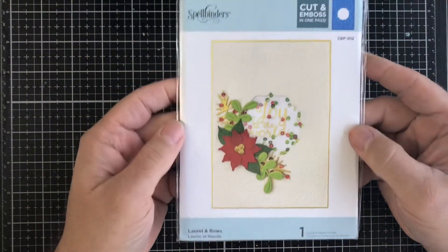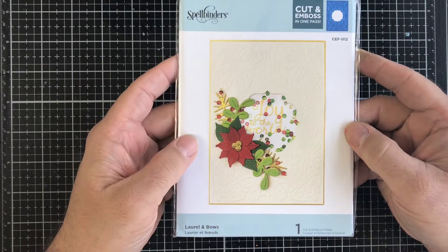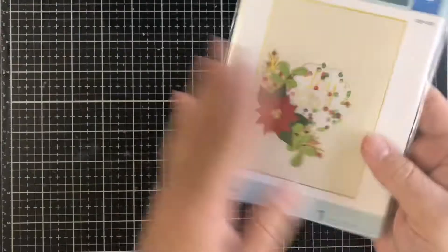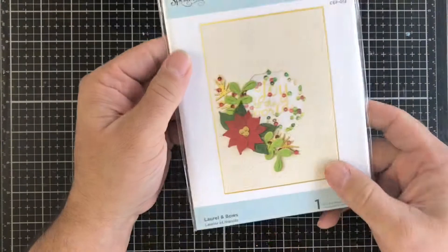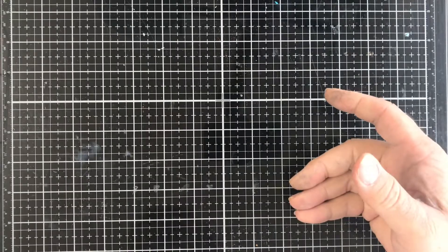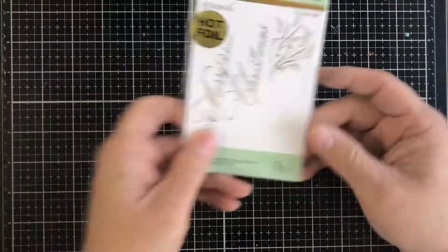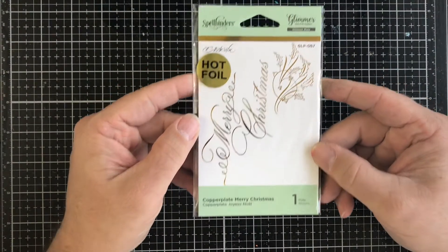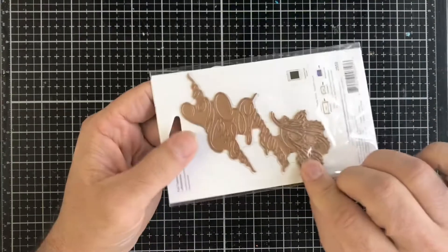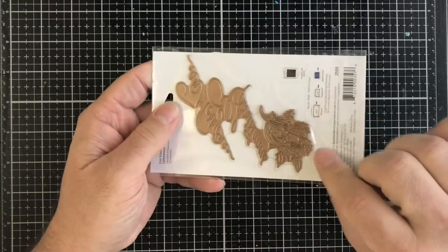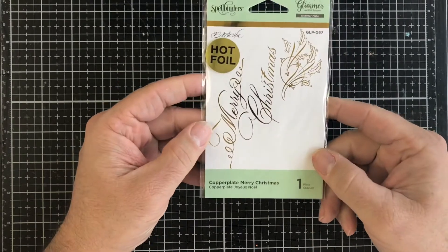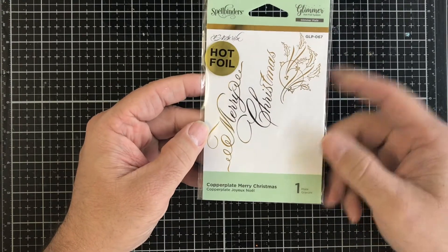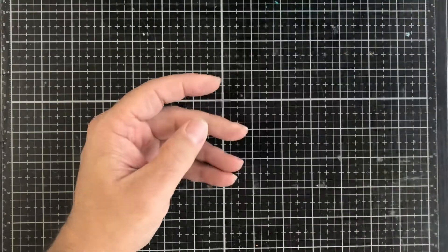Next up we have this Spellbinders cut and emboss folder, Laurel and Bows. Basically it cuts out that center for you as it embosses, this is a Christmasy one. Then we have this hot foil die for the Glimmer hot foil machine. Remember these are not cutting dies, so make sure when you buy this you know that these will not cut. This is to use with foil on your cards with that Glimmer foil machine.